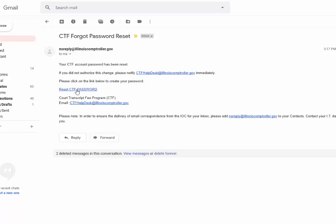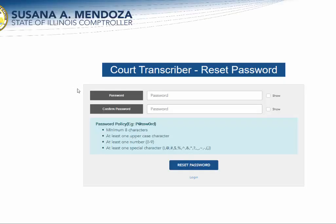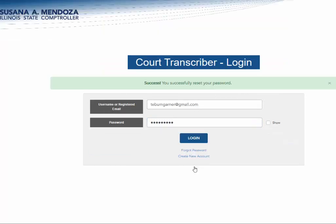We're going to click on reset CTF password and it's going to take you back to the reset page. Make sure you follow the password policy — use something you don't think you have used before. Enter your new password, confirm it, make sure it matches, and click on reset password. And then it says success.